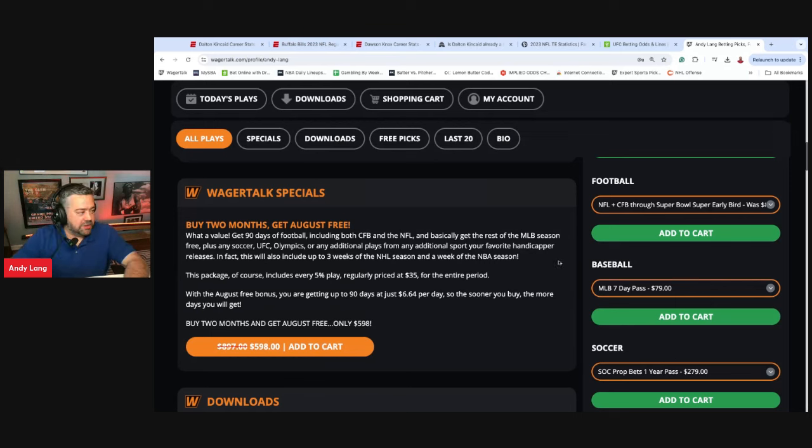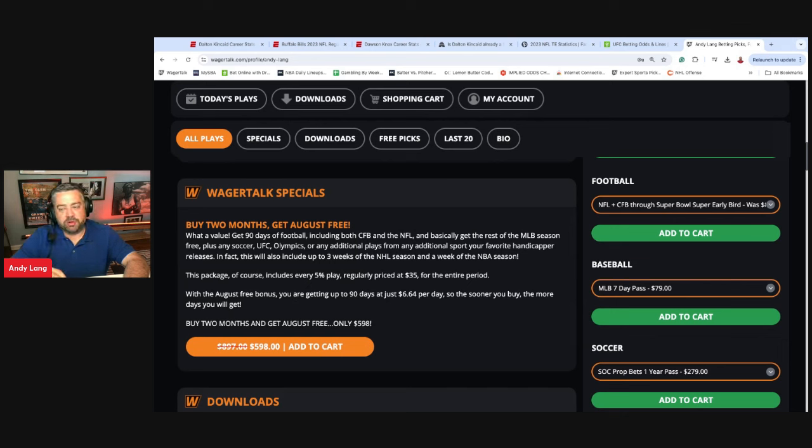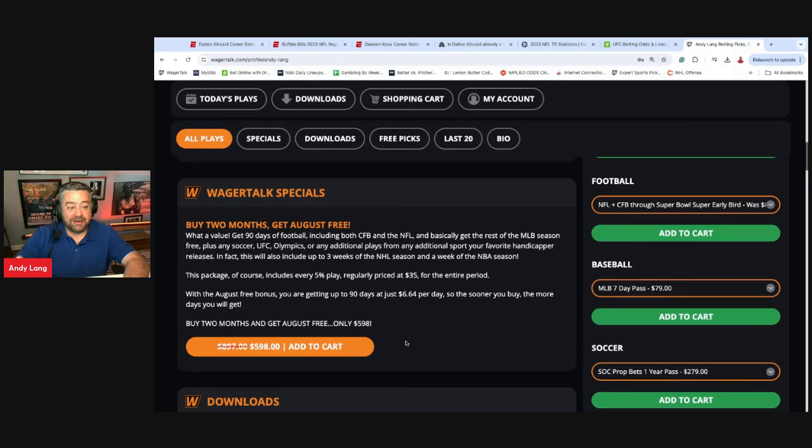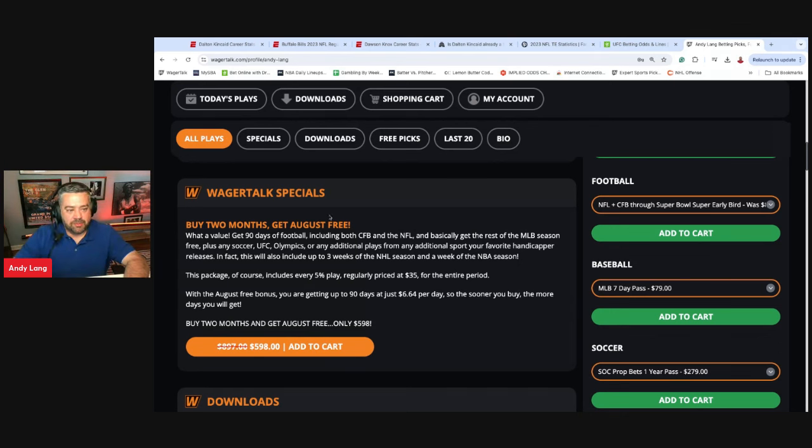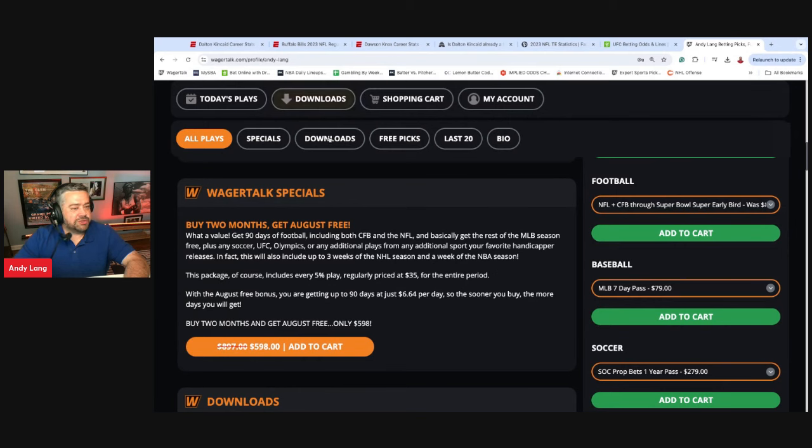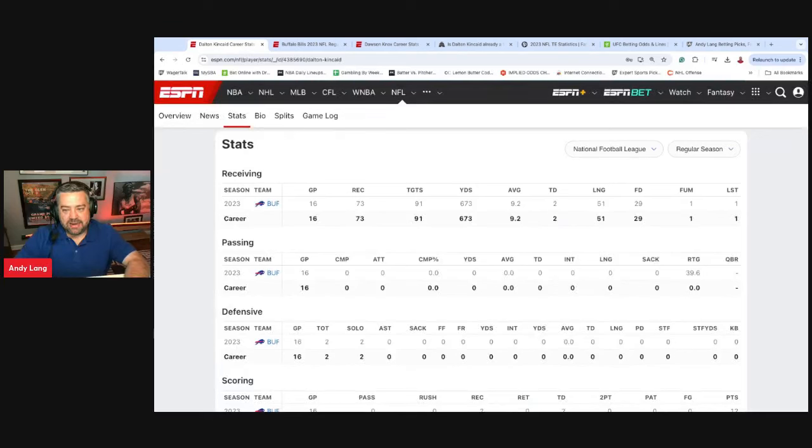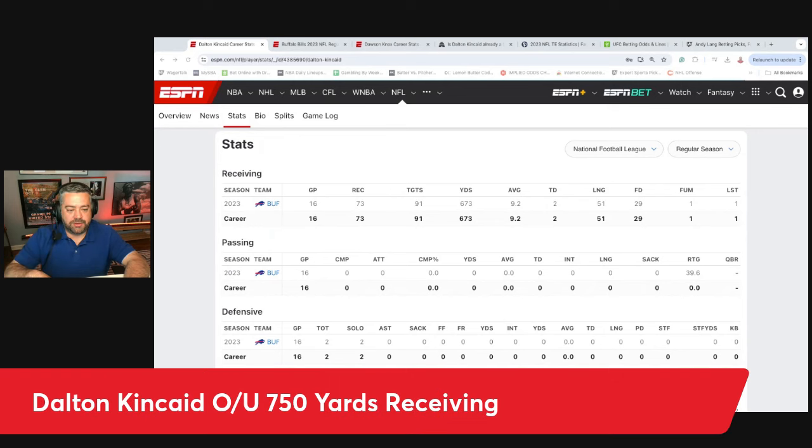Once we start ramping up here when September and October rolls around, and once we start getting NBA and NHL trickling in, along with college football and NFL, this is a great deal. Don't waste any time to get it. The sooner you get it, the sooner you start getting all of the August plays, and that includes that five percent play that we have up. This is what I've been telling everyone to get. If you're looking to invest for a few months, this is a no-brainer. Buy two months, get August free. It's a 33 percent discount. Go ahead and grab that. All that is at Andy Lang's profile page at wagertalk.com.